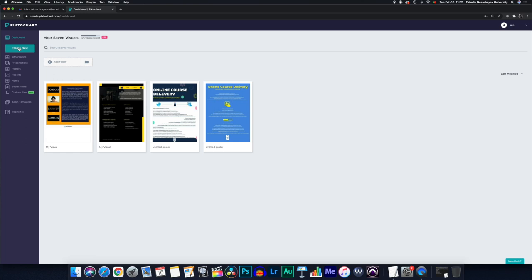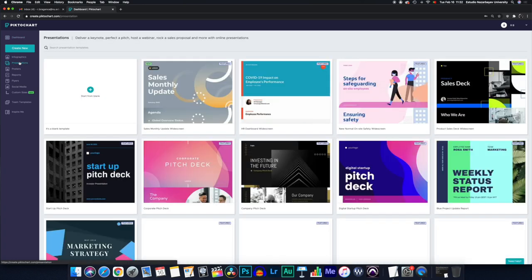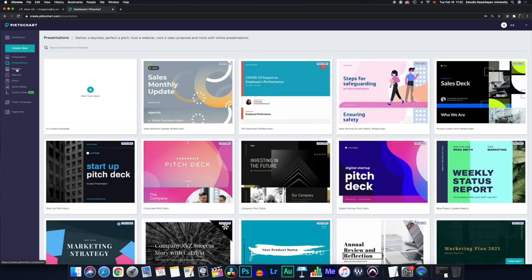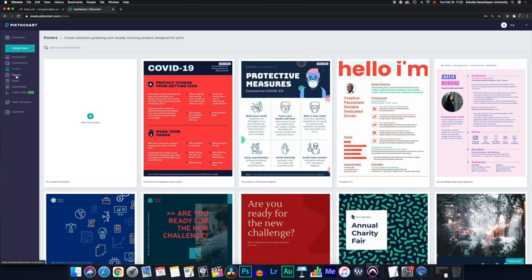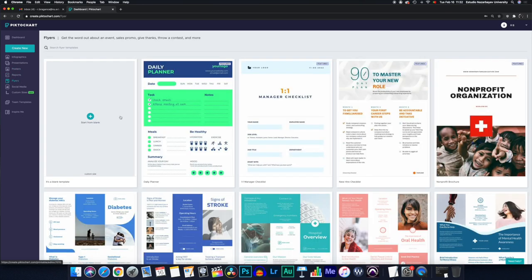I also have access to several templates. I have infographics, presentations, posters, reports, flyers, etc.